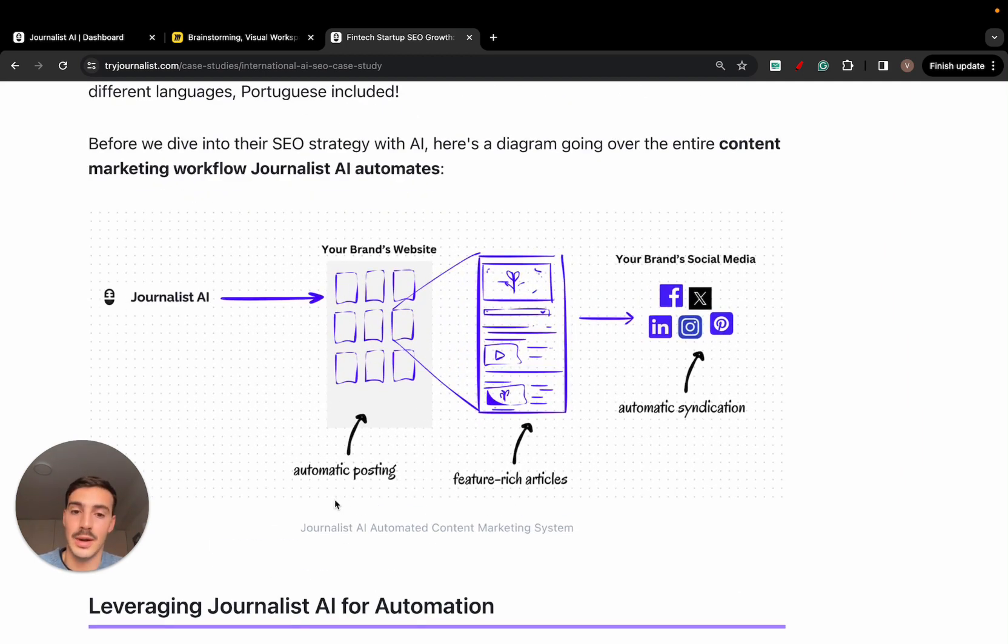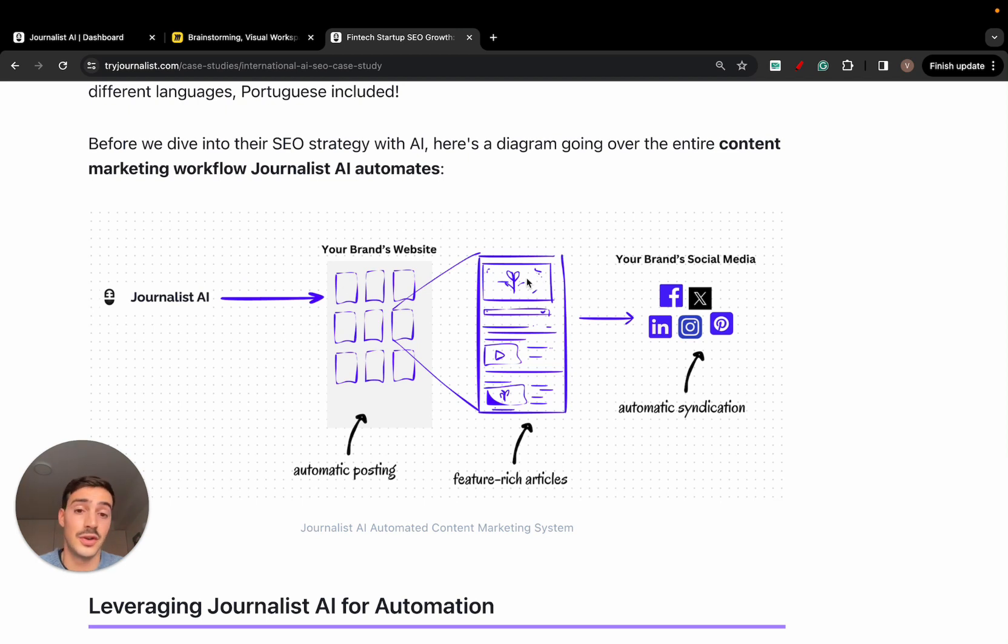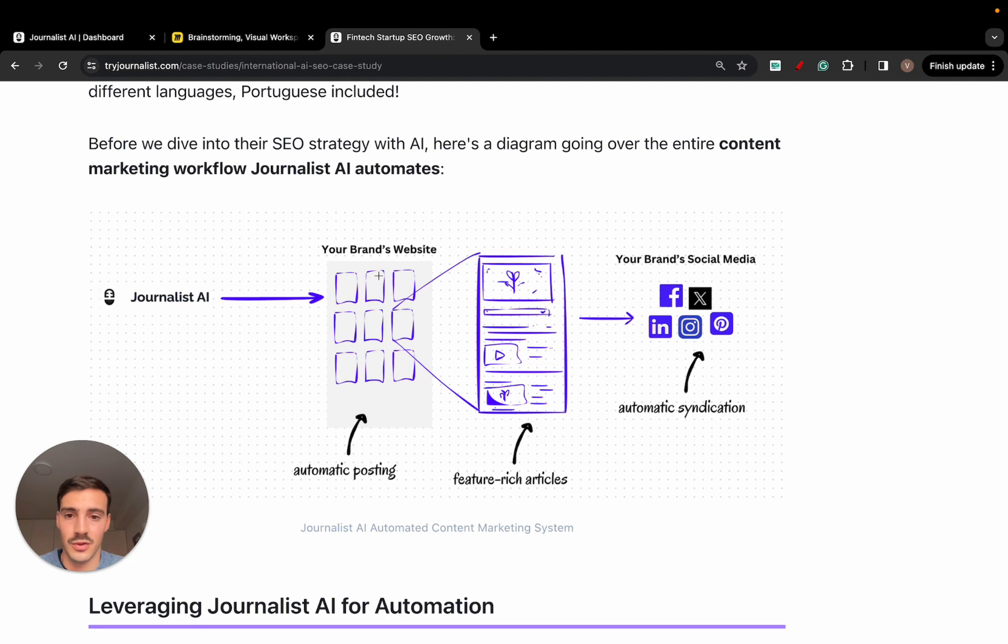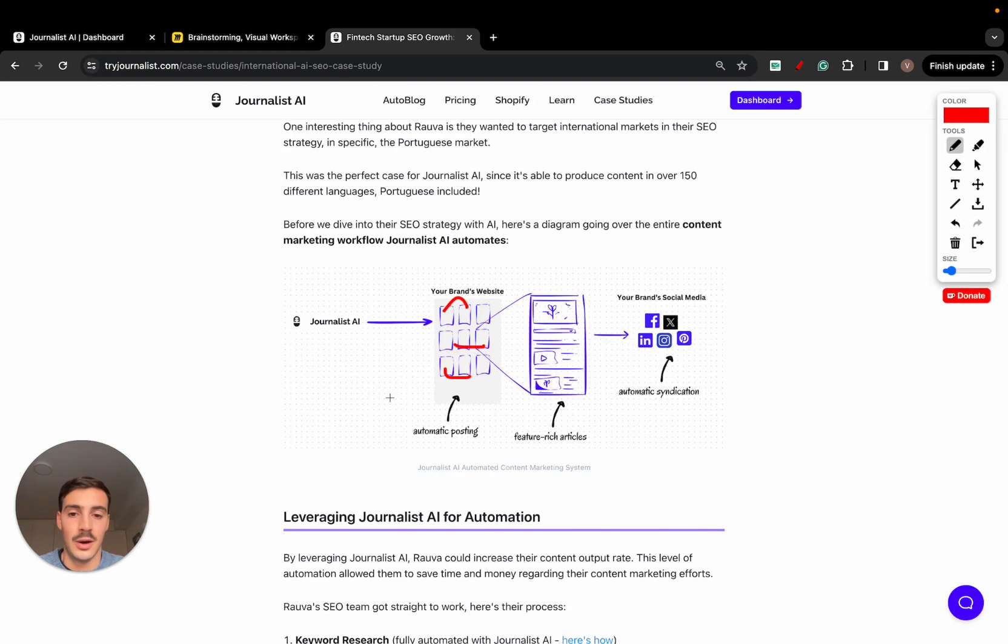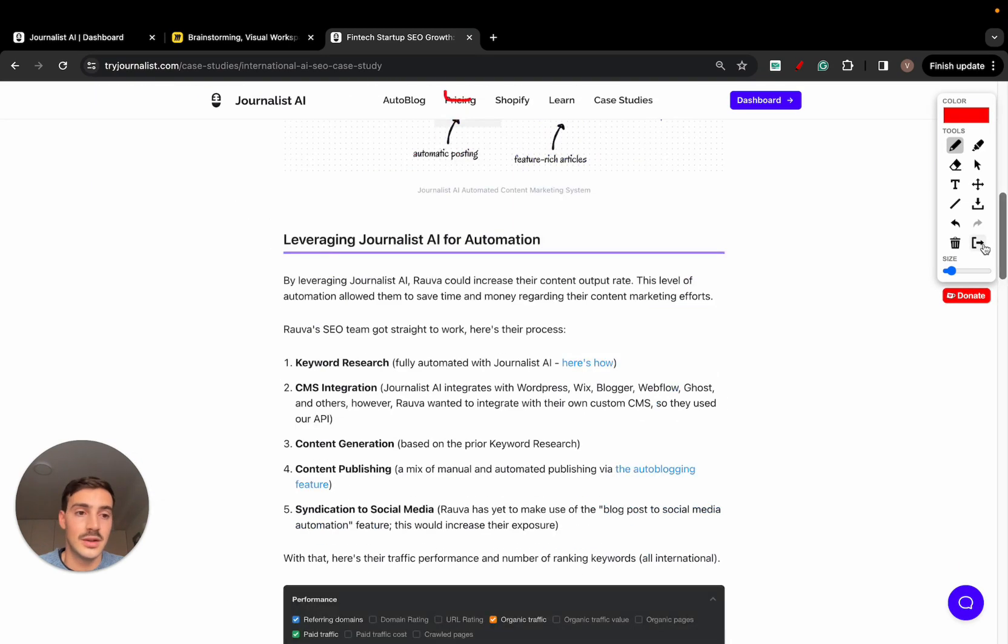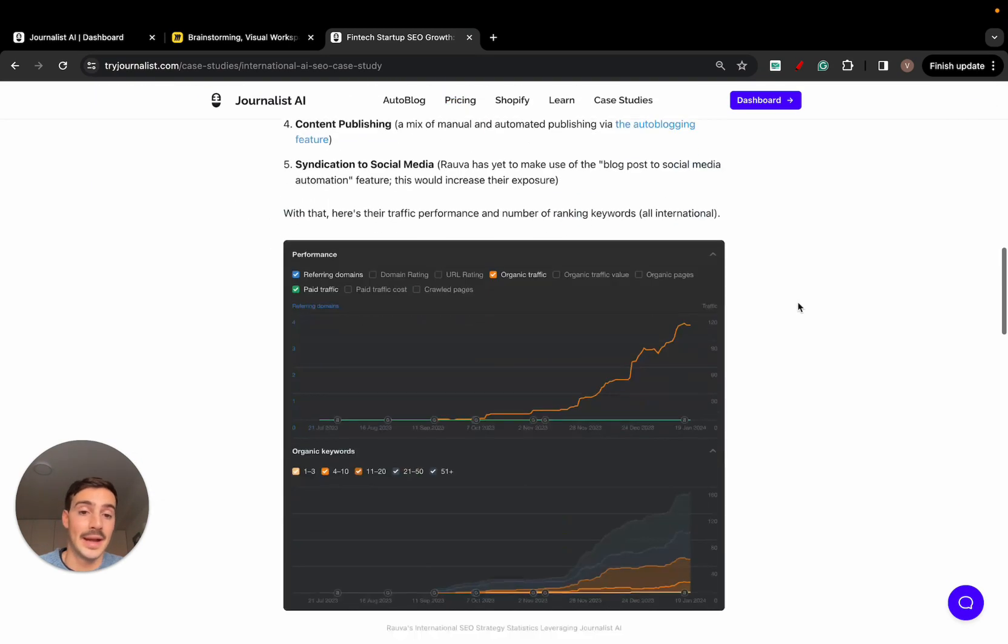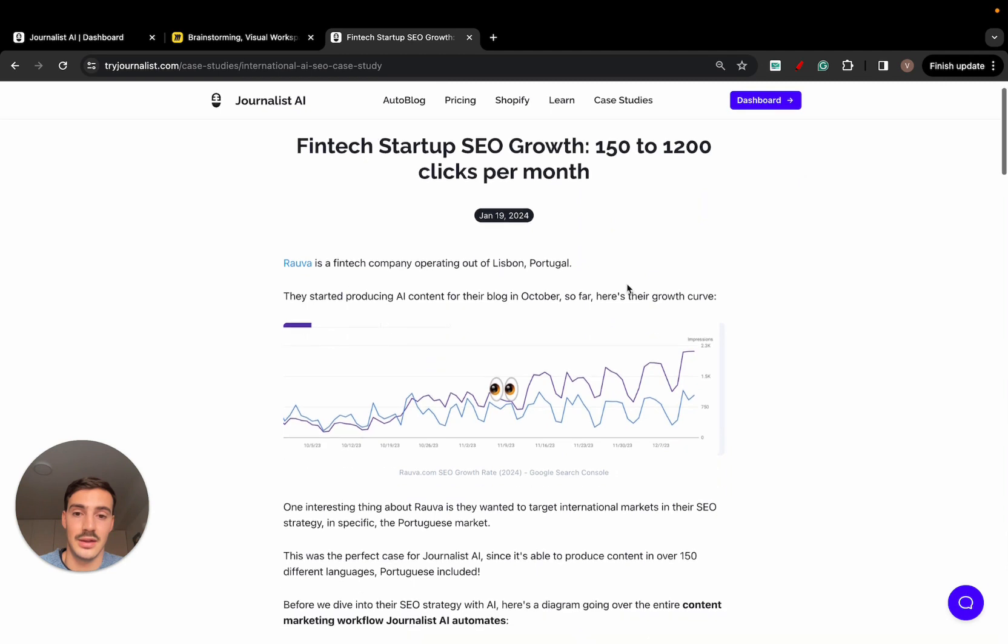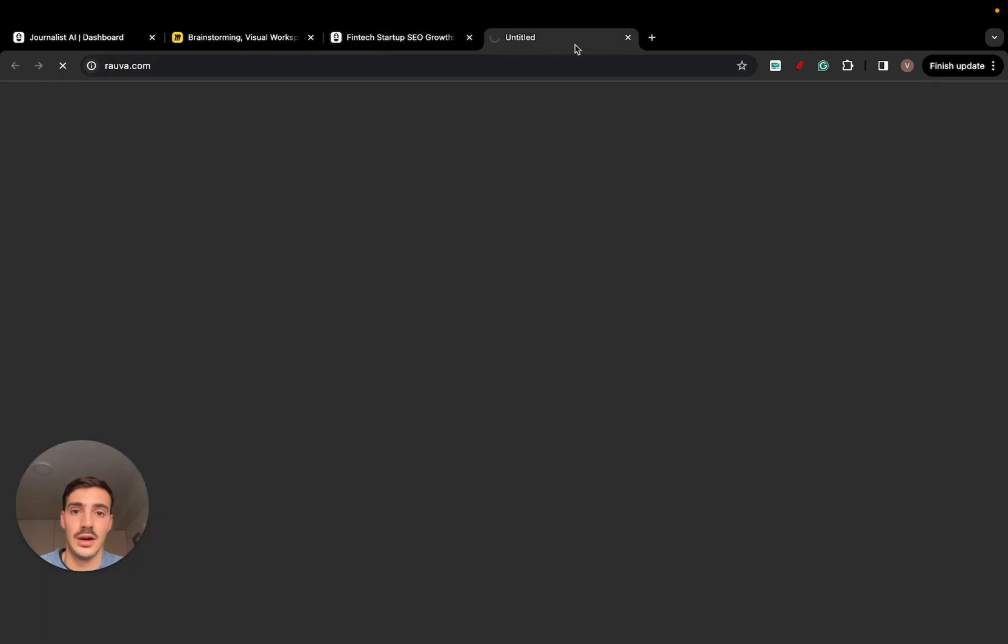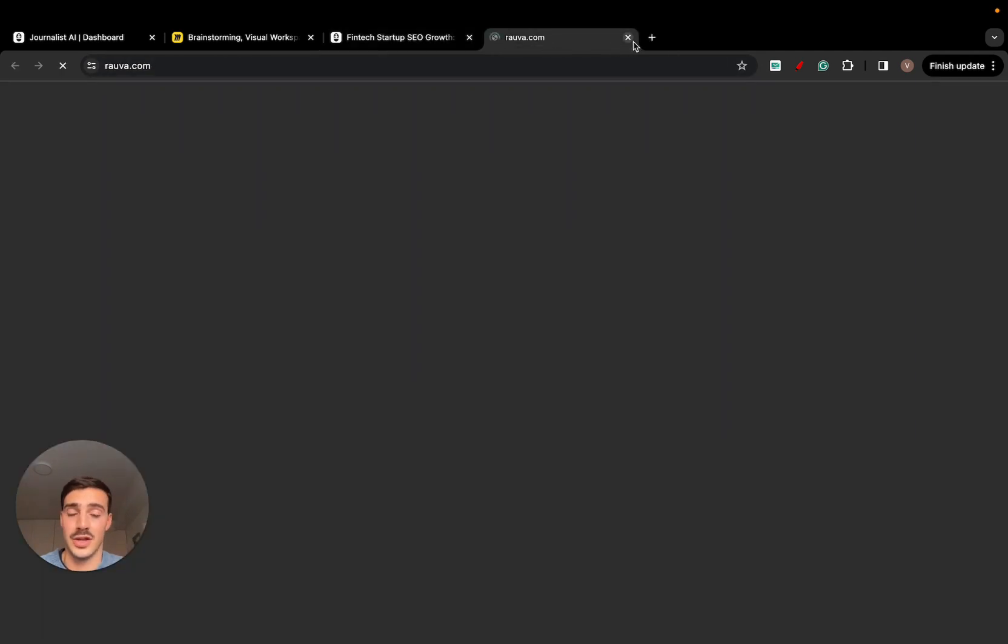They connect journalist.ai with their site. They produce all these posts automatically. Posts are feature-rich with featured images, tables of contents, bullets, tables, quotes, internal links. So these posts of course interlink between each other in a way that makes sense. External links, images, videos, and also syndicating it to social media. Now they just bought a bank, by the way. These guys are a seven-figure company.